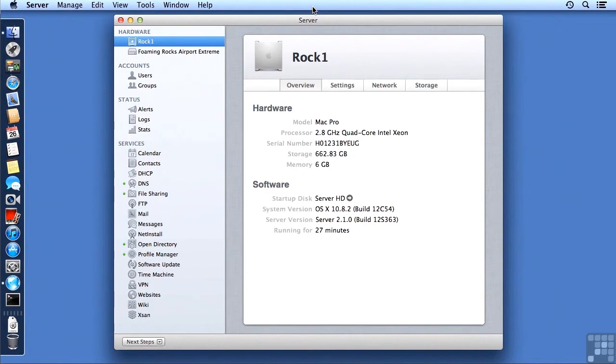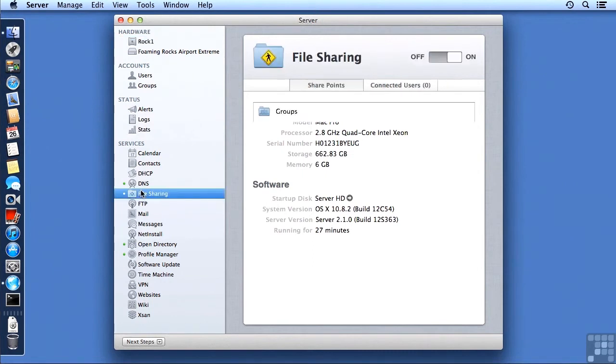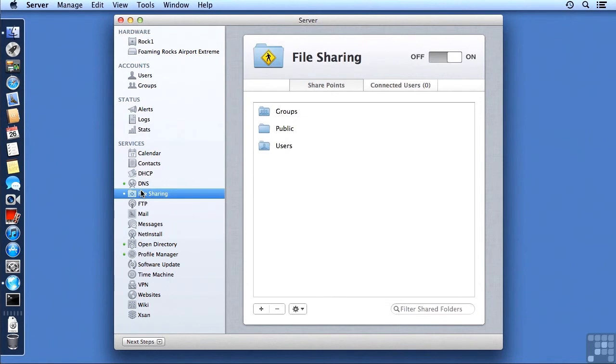I'm going to go here on my ROC1 server into the file sharing pane. We have been here before, but I have reinstalled ROC1's server since we were here last, so we're down to just the three standard SharePoints.